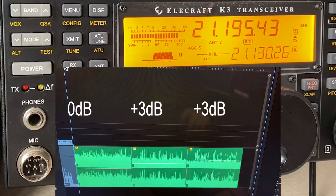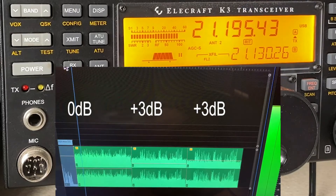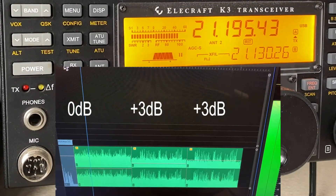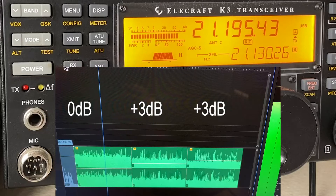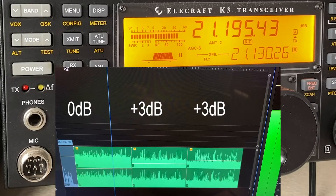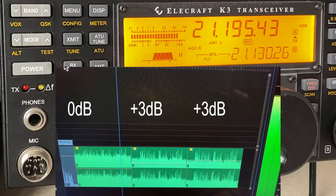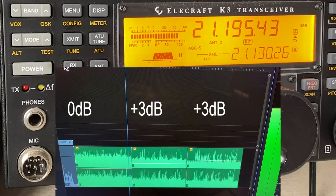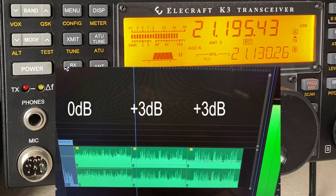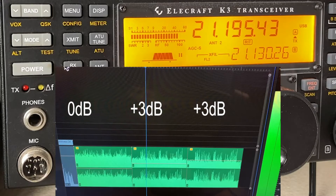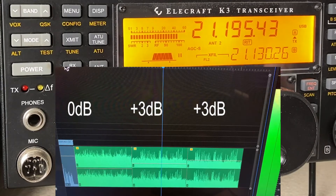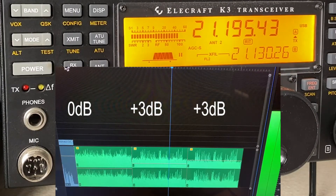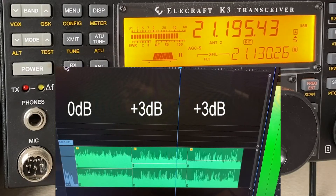Let's put it up on the screen and you can hear for yourself. [Audio demo at 0 dB] 1, 2, 3, 4, 5 — this is Golf 3 Oscar Juliet Victor, testing on 15 meters. Golf 3 Oscar Juliet Victor, G30JV, is testing on 15 meters. 1, 2, 3, 4, 5.